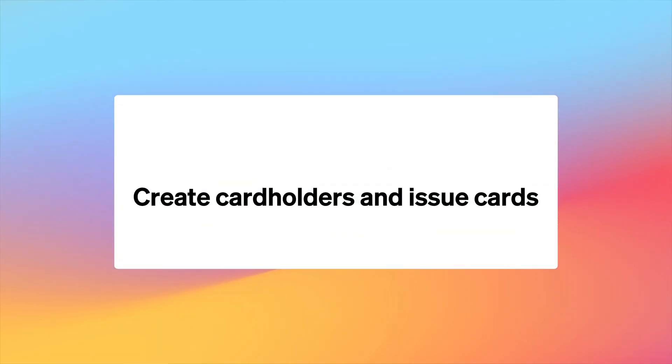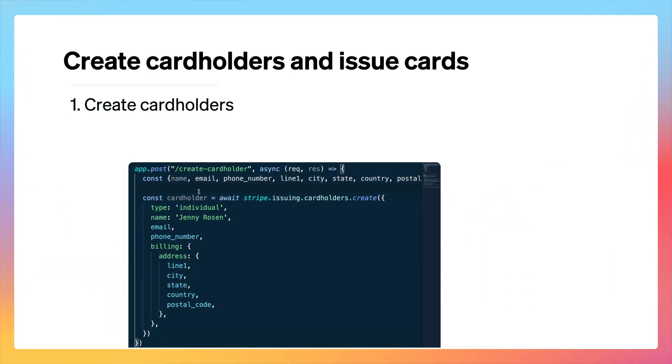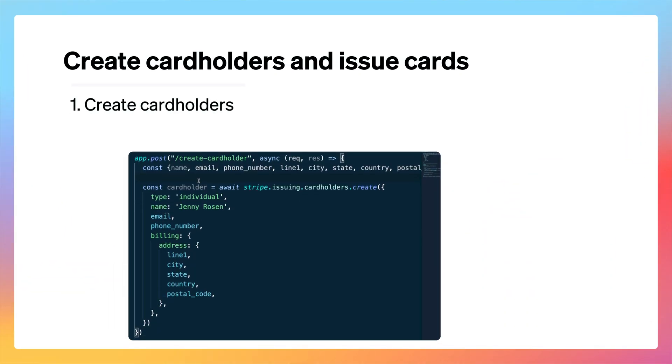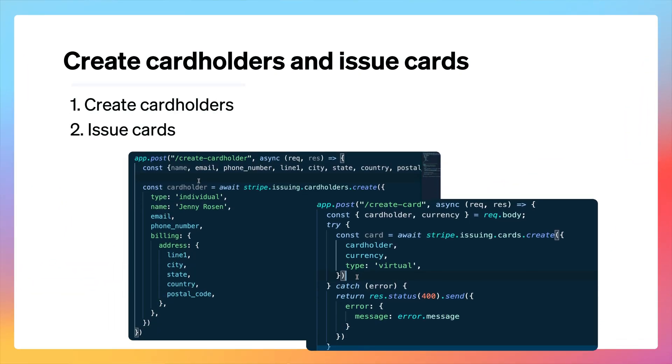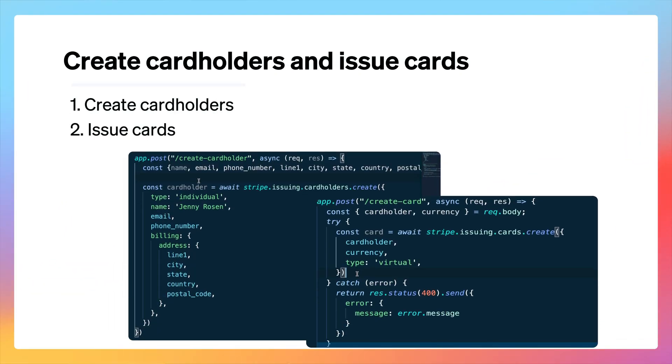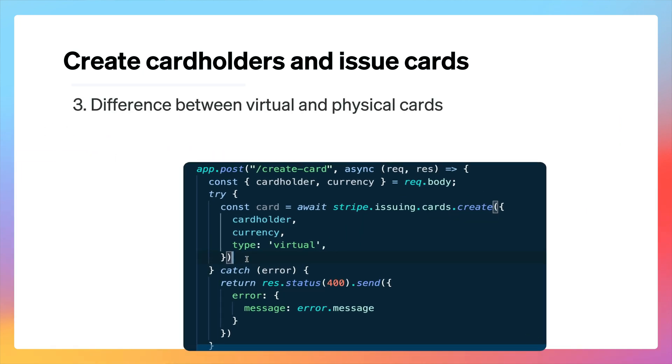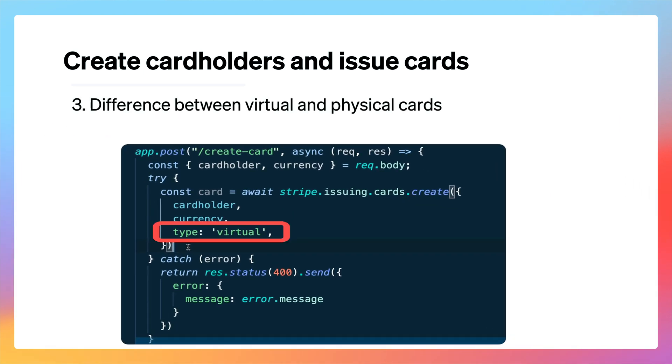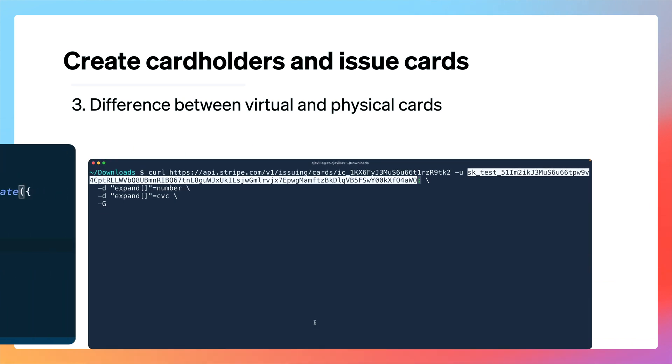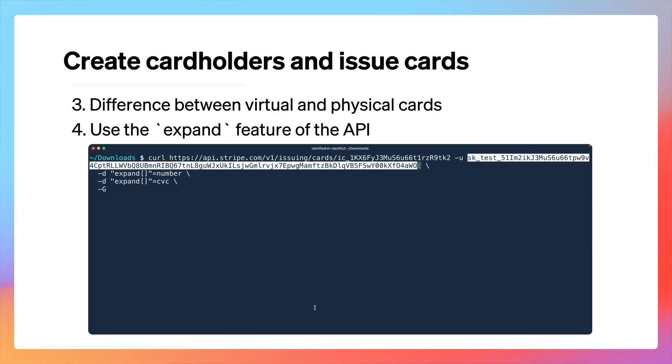So as a quick recap, you learned how to create cardholders and how to issue cards. You saw how to issue virtual cards and you know that passing in physical, you would also need to pass the shipping address. You also now know how to use the expand feature of the API to retrieve the sensitive card number and CVC for the issued card. But you also know that that's not a best practice and instead you should either use the dashboard or issuing elements to avoid that extra PCI compliance burden. We're so excited to see what you build with Stripe issuing. Thanks so much and we'll see you next time.